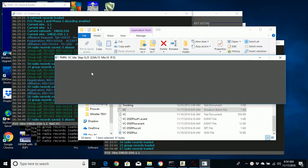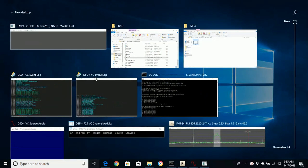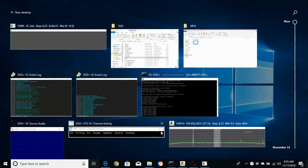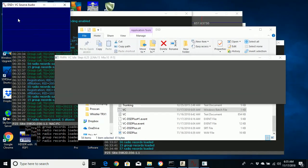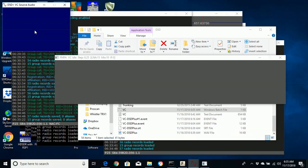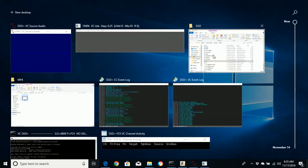This was the problem before — I wasn't able to populate right here. My main problem is that when this FMPVC file populates and I get a signal and I'm following trunked audio, it never seems to translate. It never seems to come over to the source audio window. I seem to be doing most things right, but it's not getting to the VC bat file.